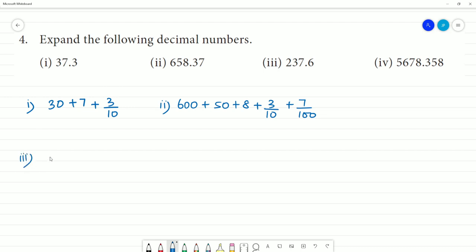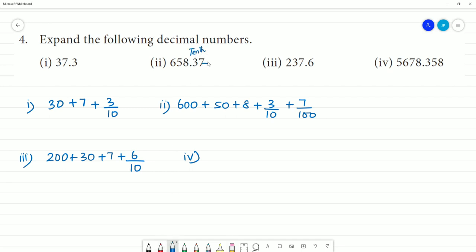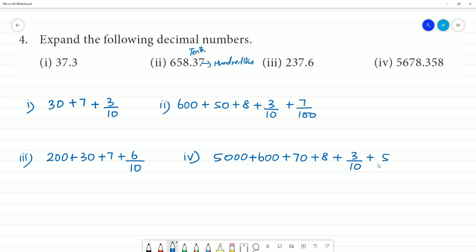Third one: 237.6 is expanded as 200 plus 30 plus 7 plus 6 by 10. Next, the fourth one involves the hundredths place — the digit in the hundredths place is identified.